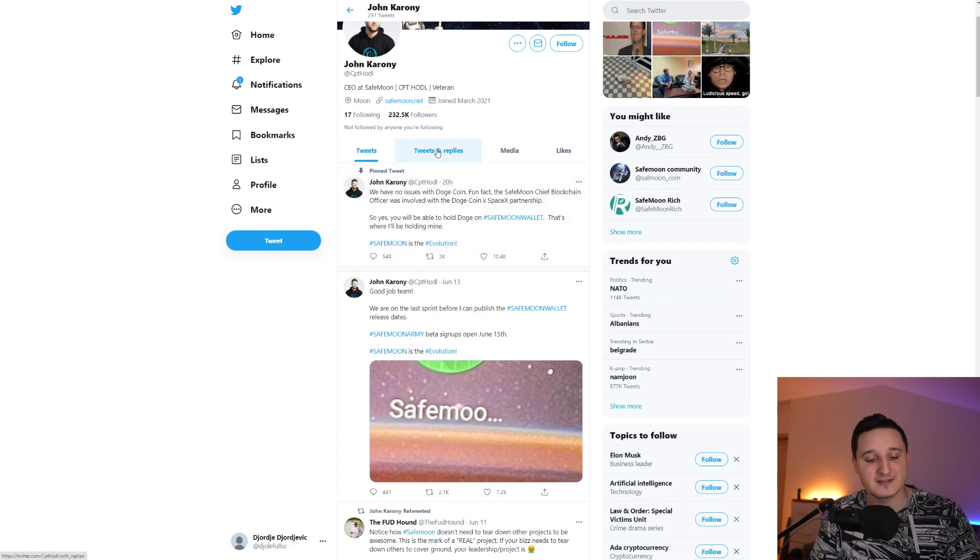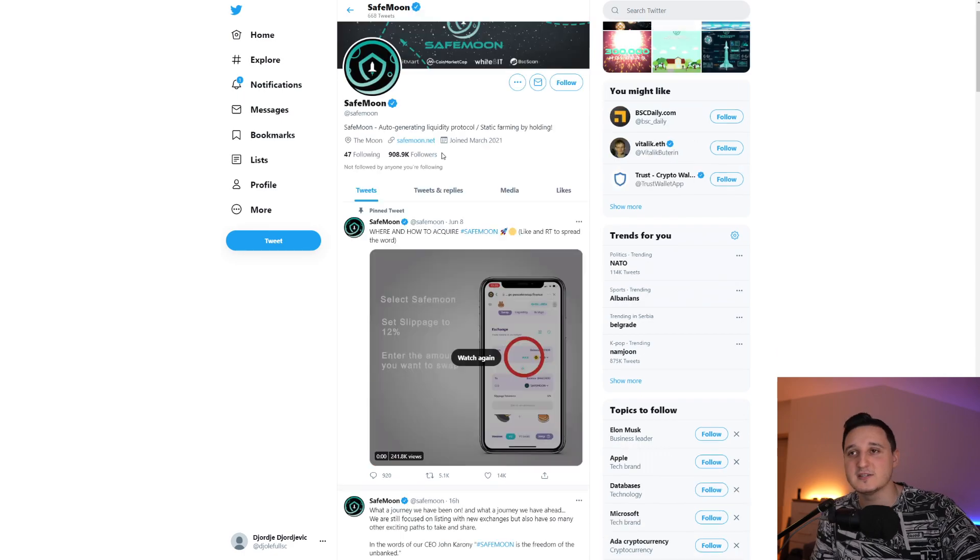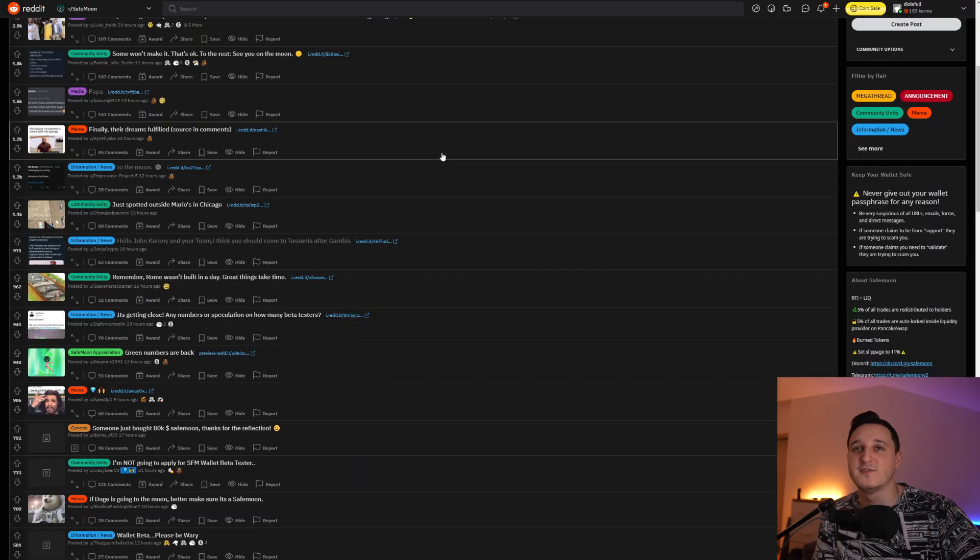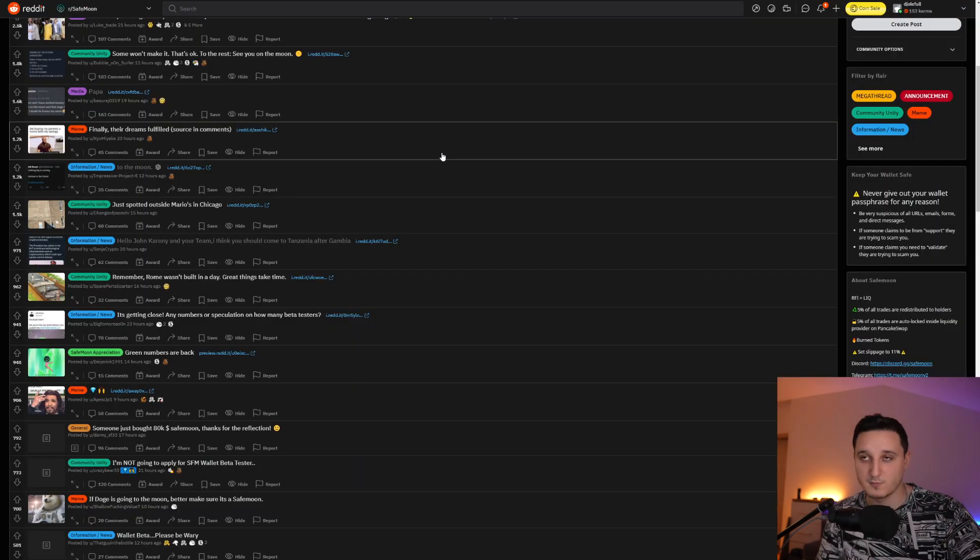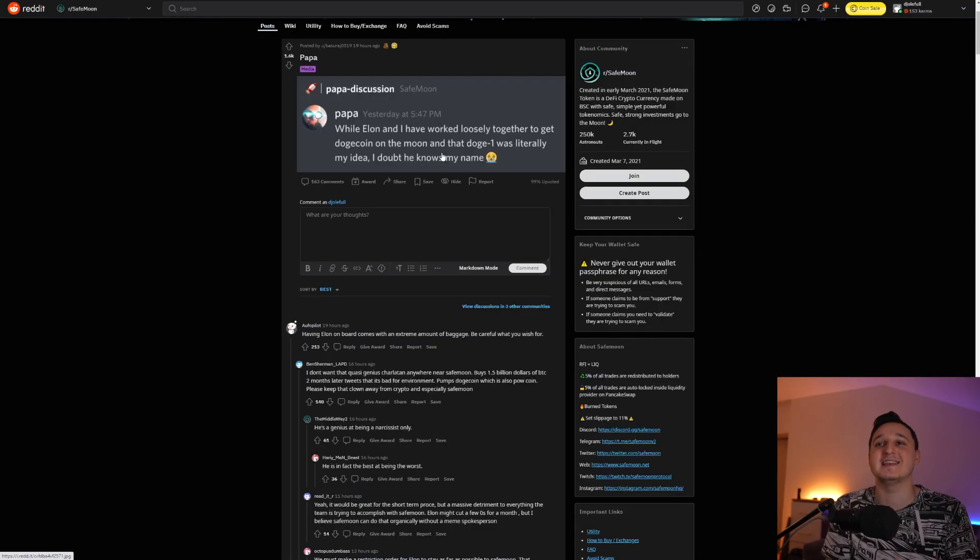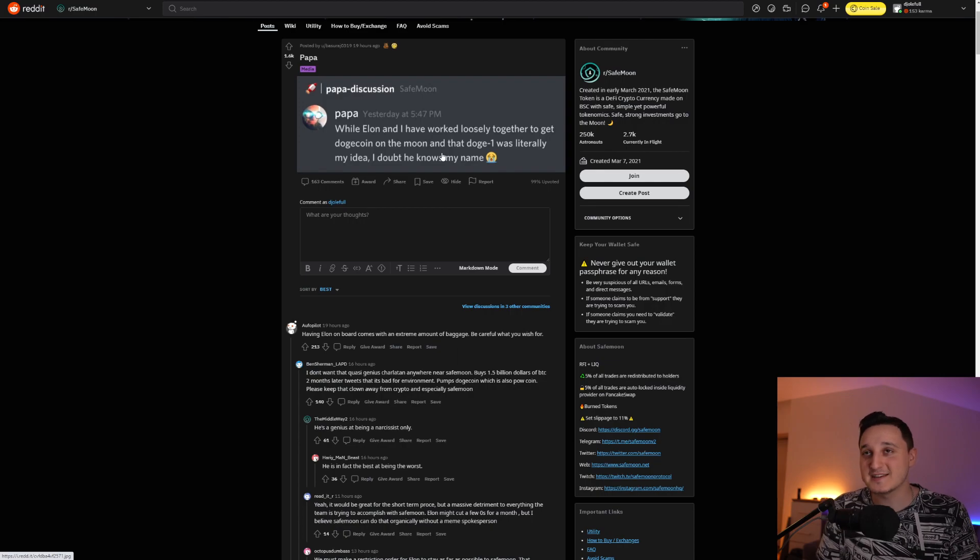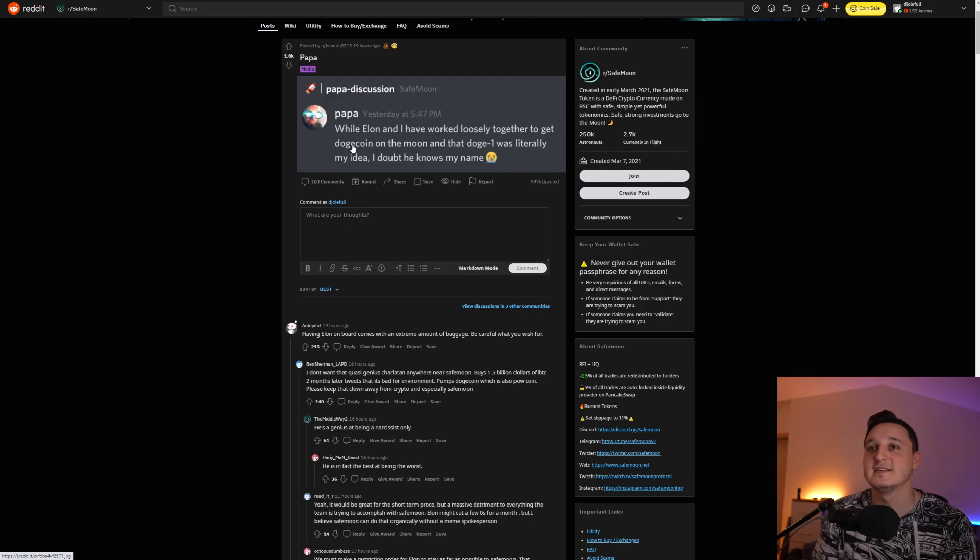But let's continue. Let's go here to their Reddit, because we got more updates. So this is what Papa said. This here is what Papa said. So Papa's discussion says, while Elon and I have worked loosely together to get Dogecoin on the moon.